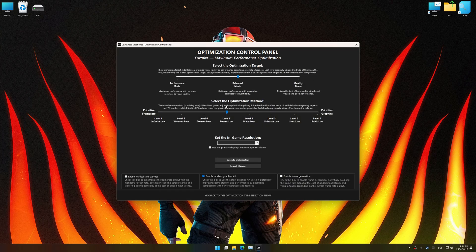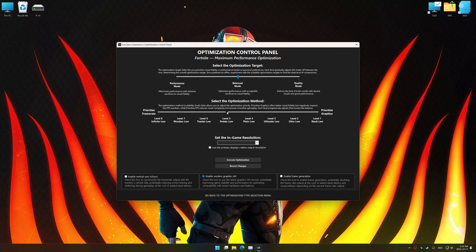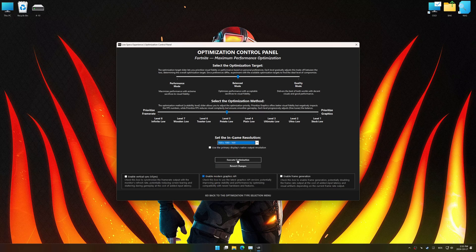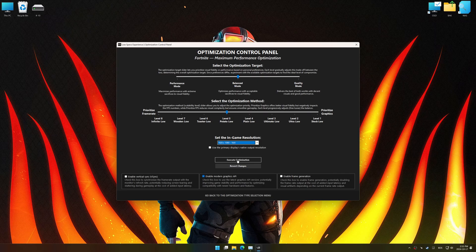Once the optimization control panel has loaded, select the desired optimization presets and the in-game resolution. The optimization control panel in Low Specs Experience offers many optimization presets, so it is best to experiment by testing them and see what works best for you and your system.